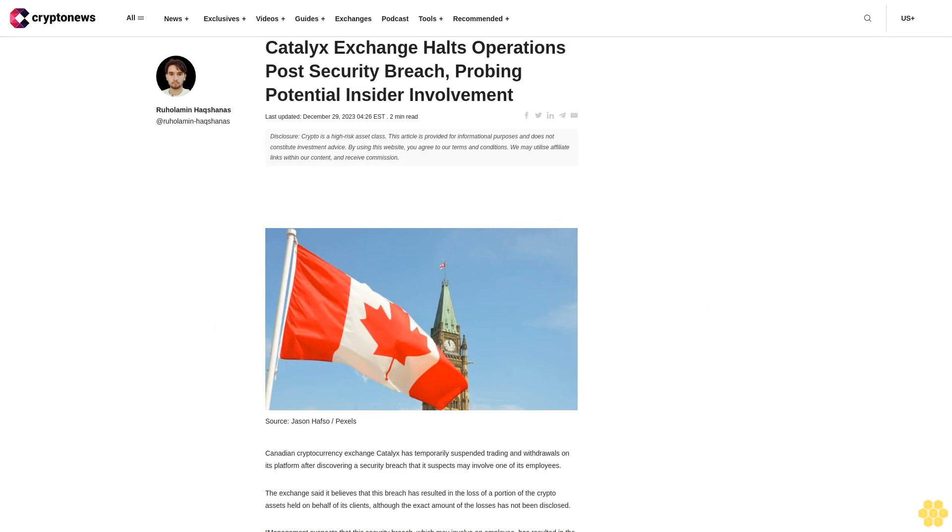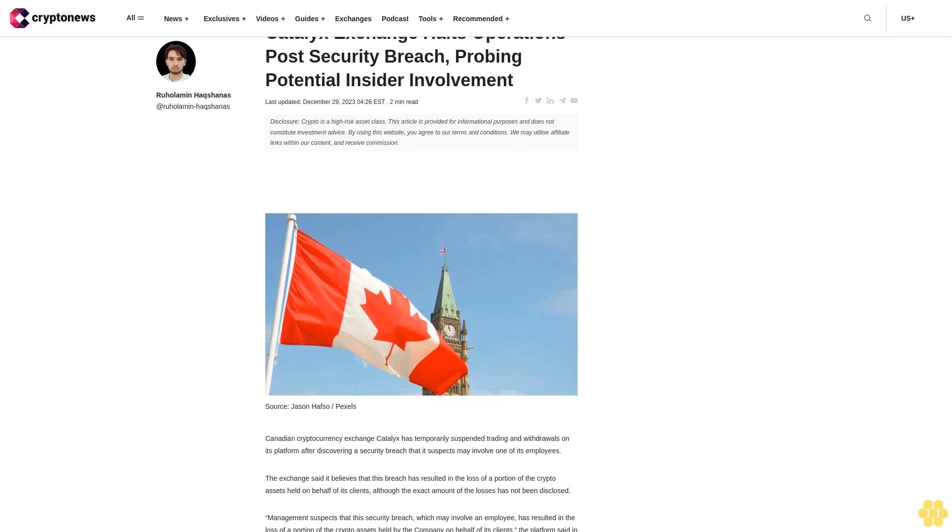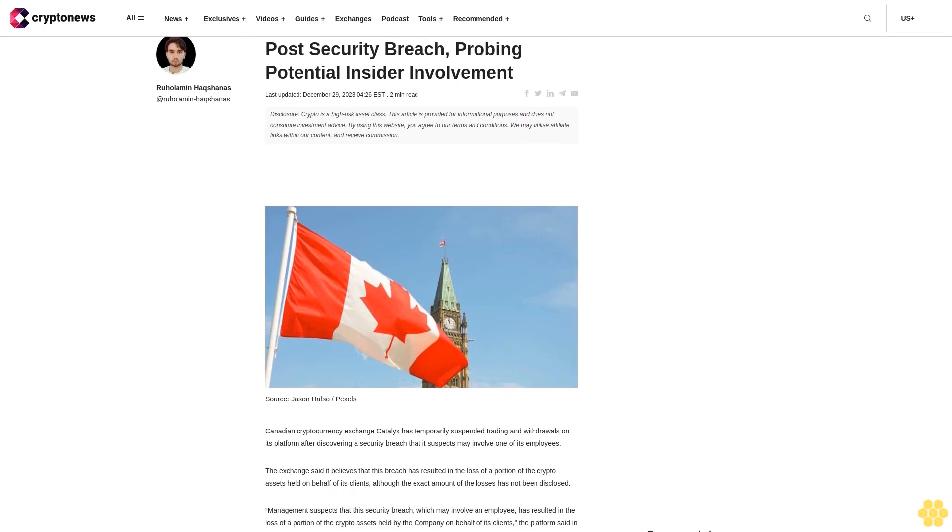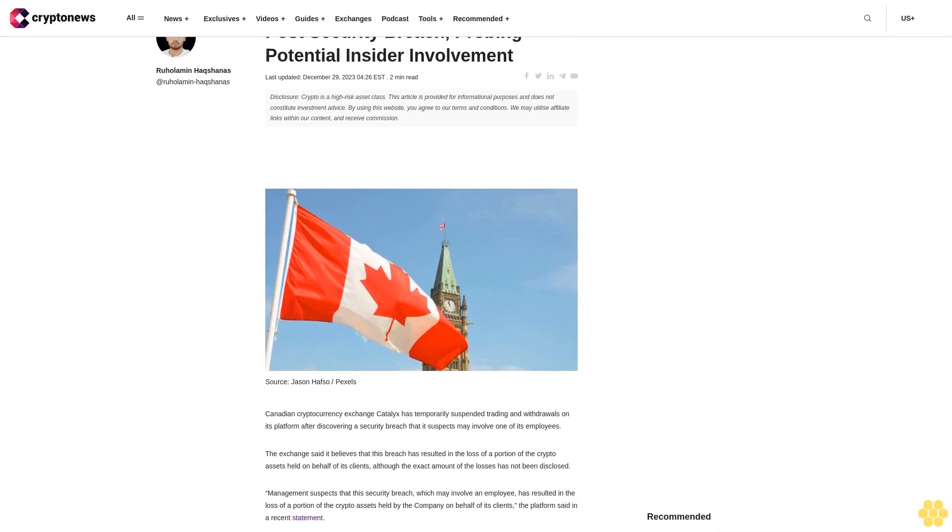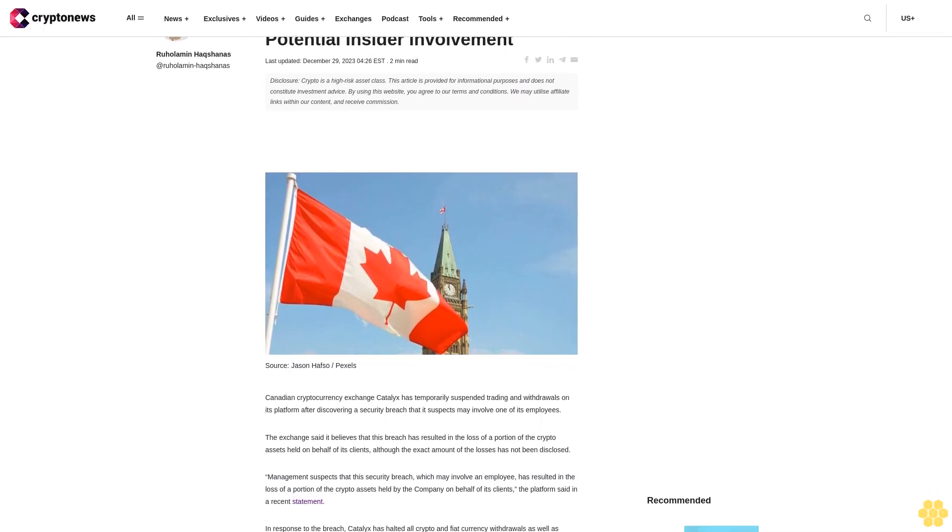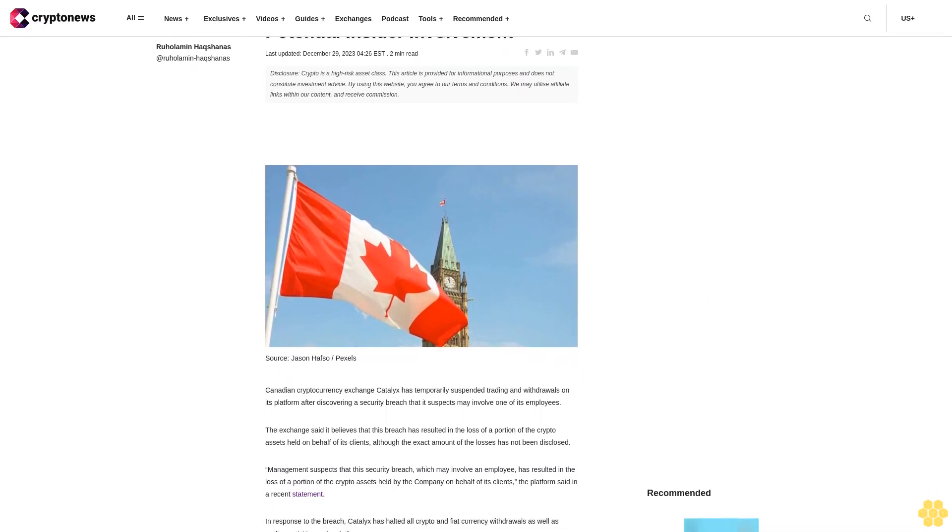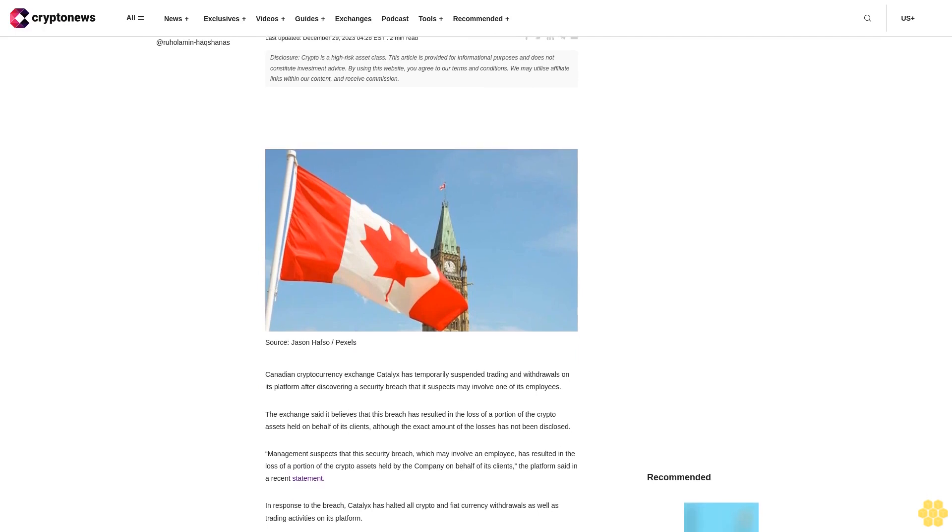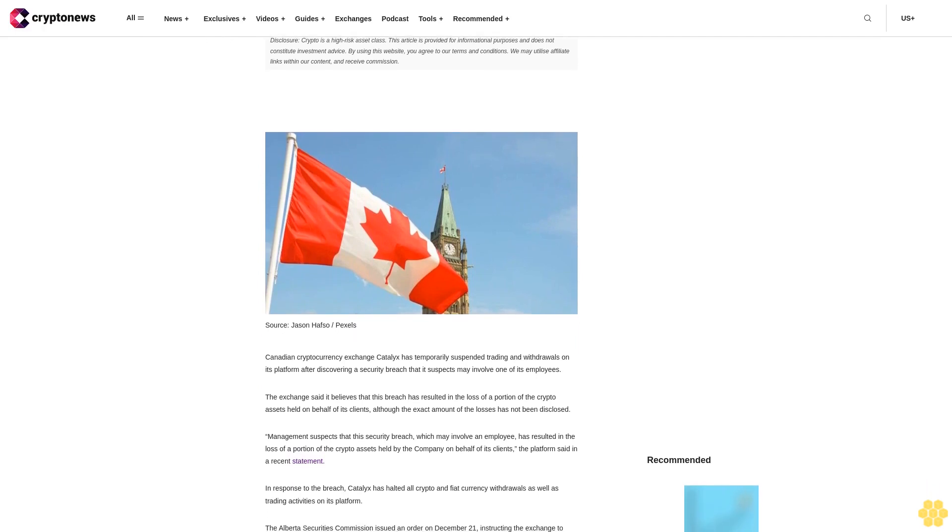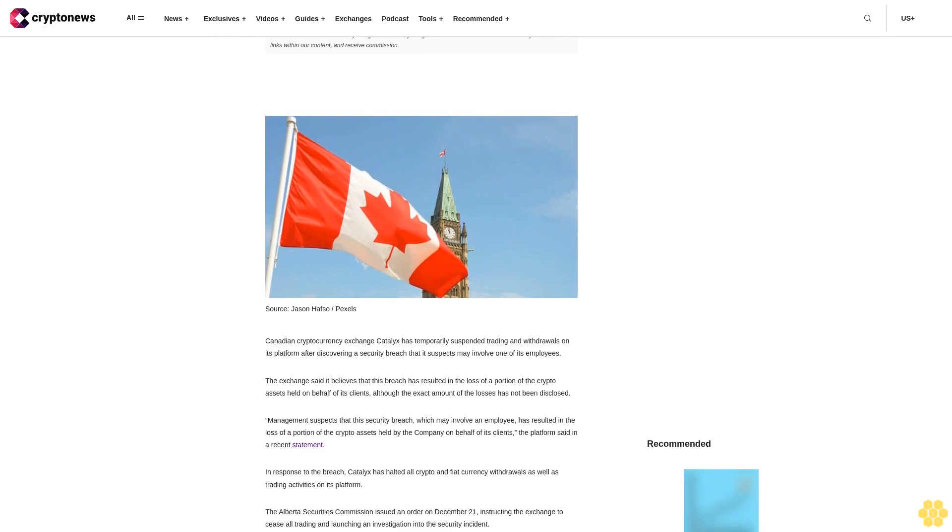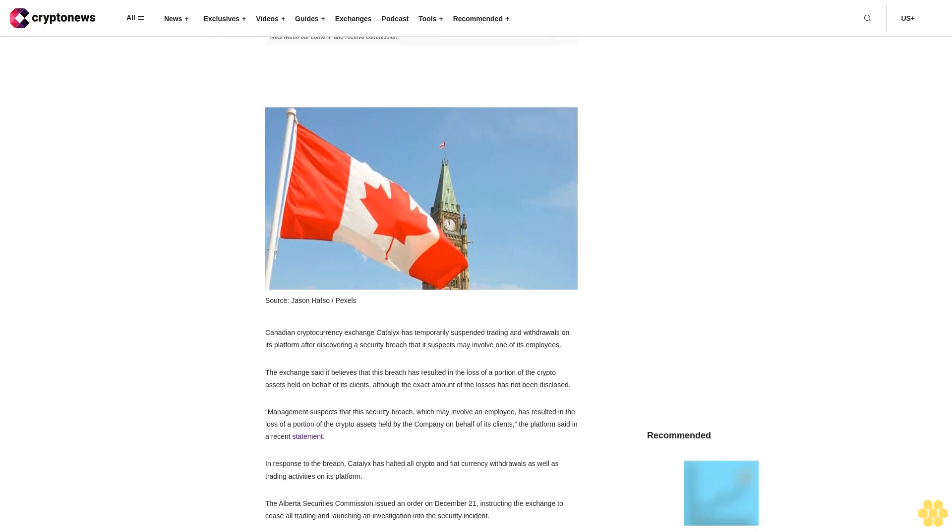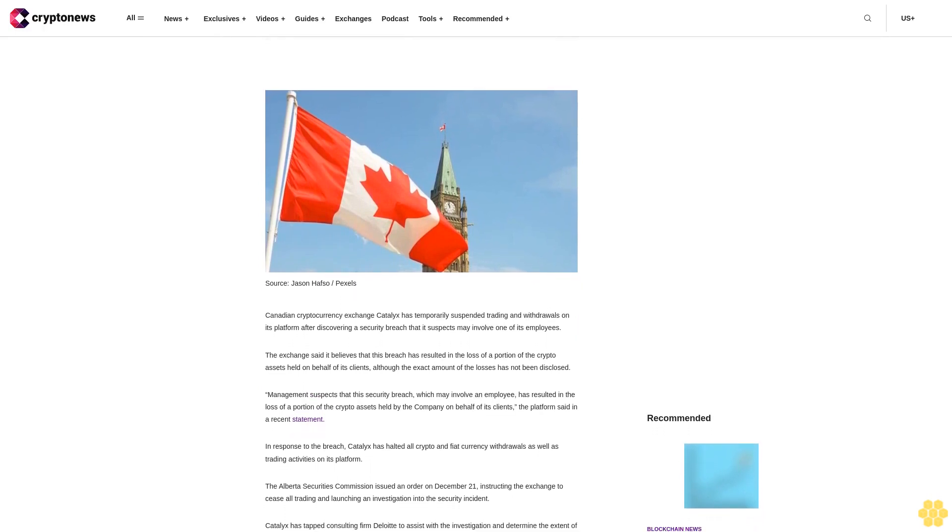Catalyx Exchange halts operations post security breach, probing potential insider involvement. Last updated December 29, 2023. Disclosure: Crypto is a high-risk asset class. This article is provided for informational purposes and does not constitute investment advice.